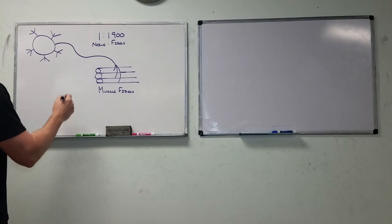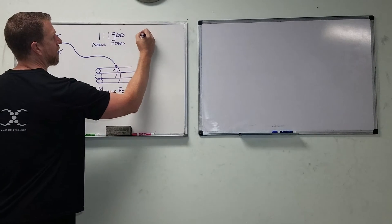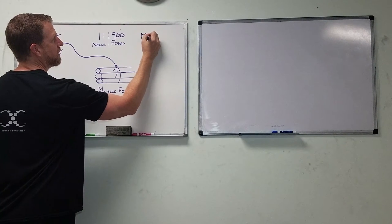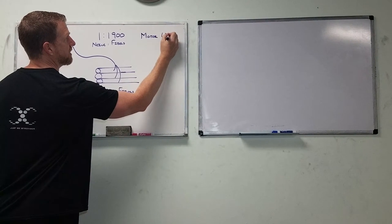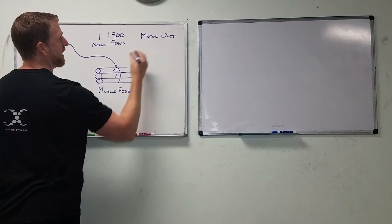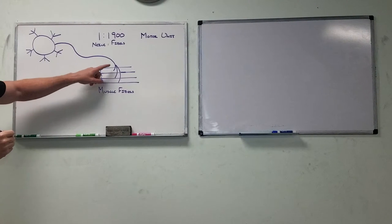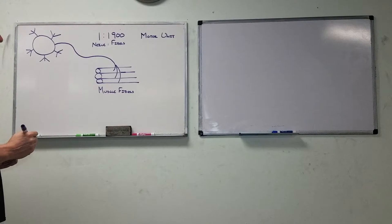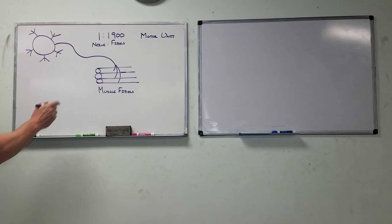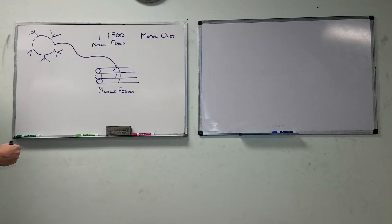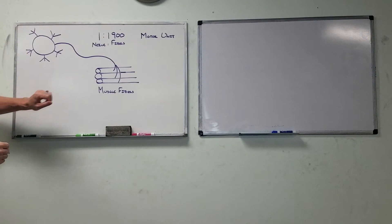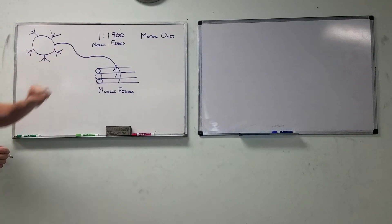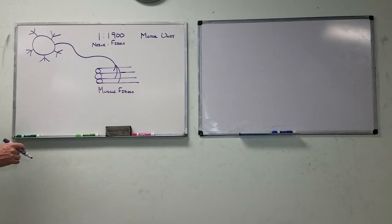This nerve going down to the fibers is what we call a motor unit. The actual definition of a motor unit is the motor neuron and all of the nerve fibers that it innervates. So here we have three, and this is just an example. Like I said, inside the calf muscle one nerve actually goes to about 1900, but realize we also have probably about a thousand nerves that run down to our calf muscle.